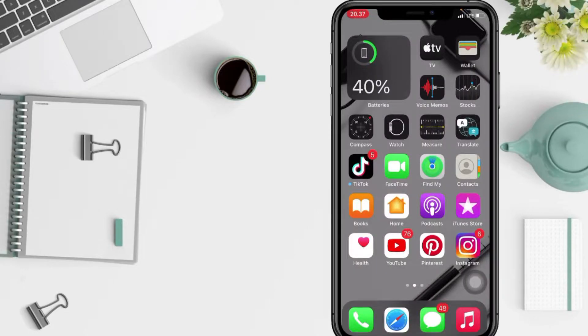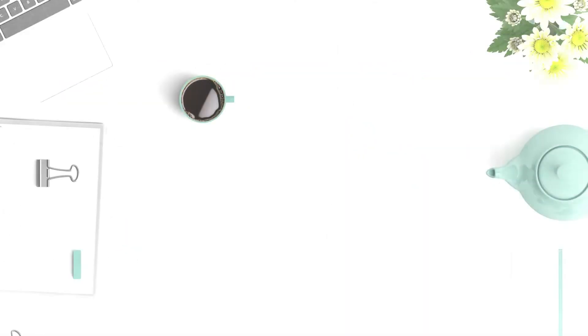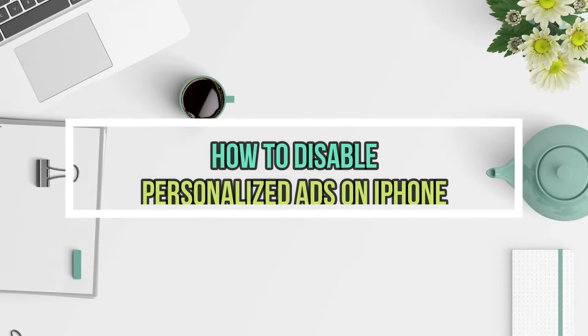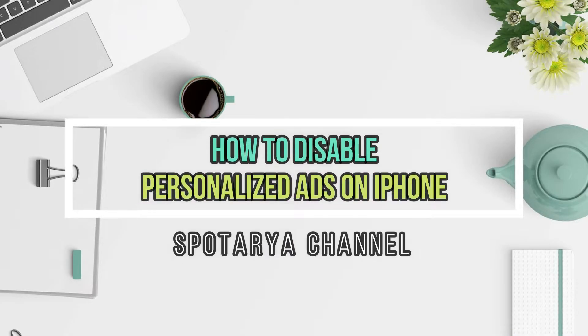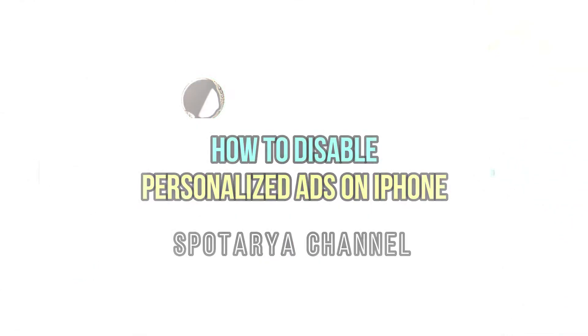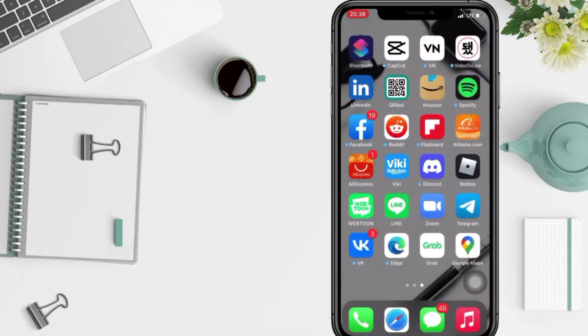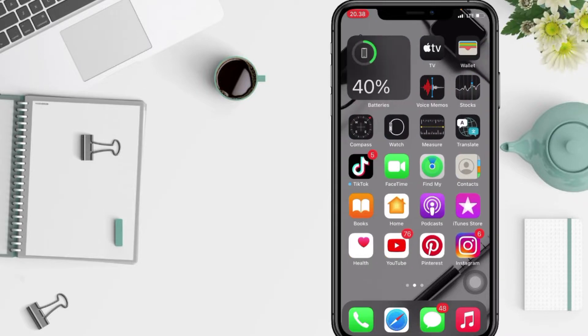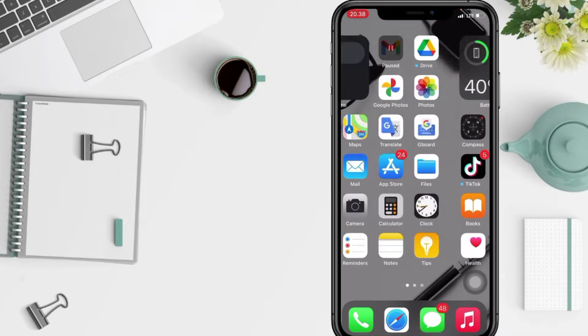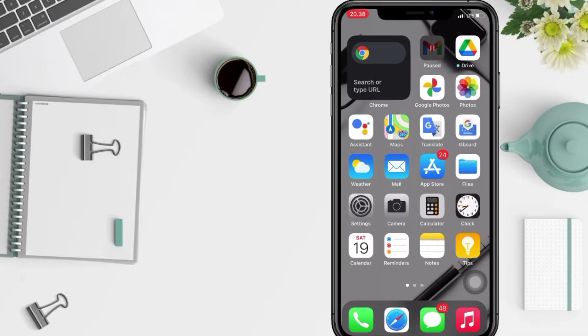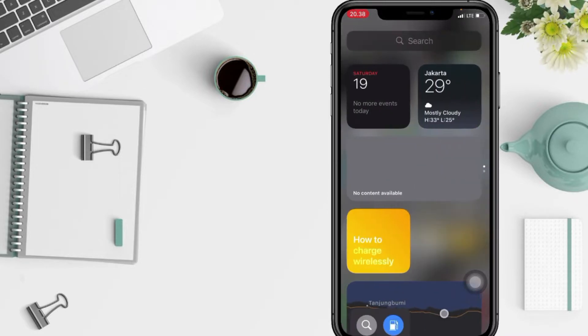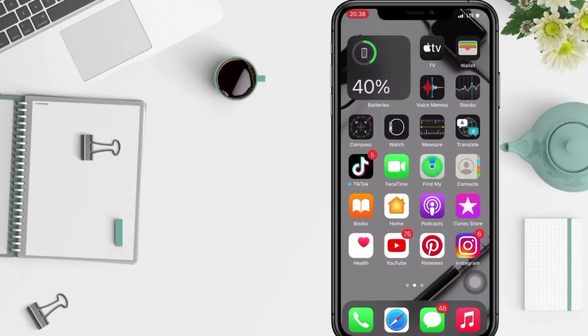Hi guys, welcome back to Spotarya Channel. Today in this video I'll show you how to turn off personalized ads on iPhone. But before you continue this video, I hope you like, comment, and subscribe to support this channel and don't forget to hit the notifications bell. So without any further ado, let's get started.